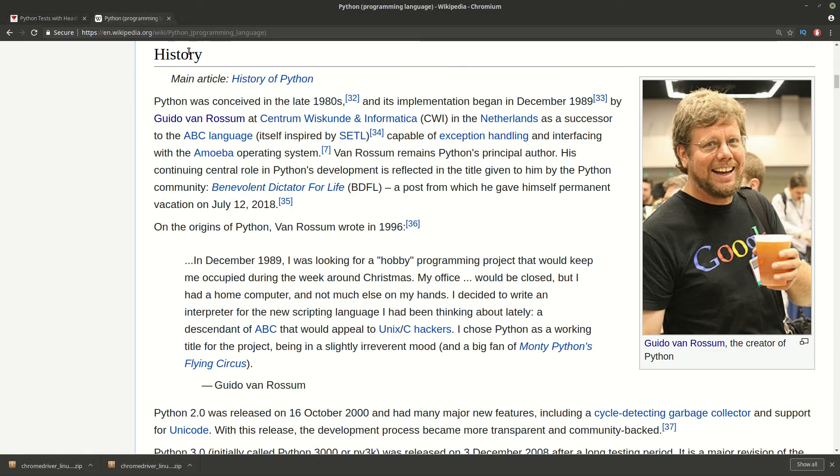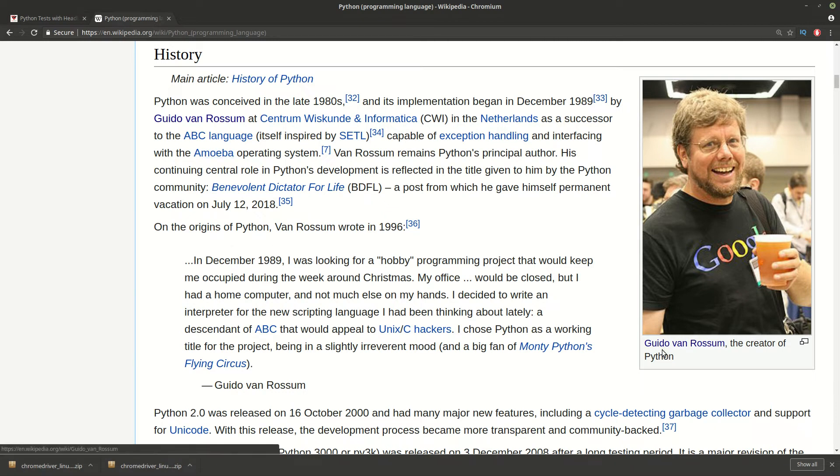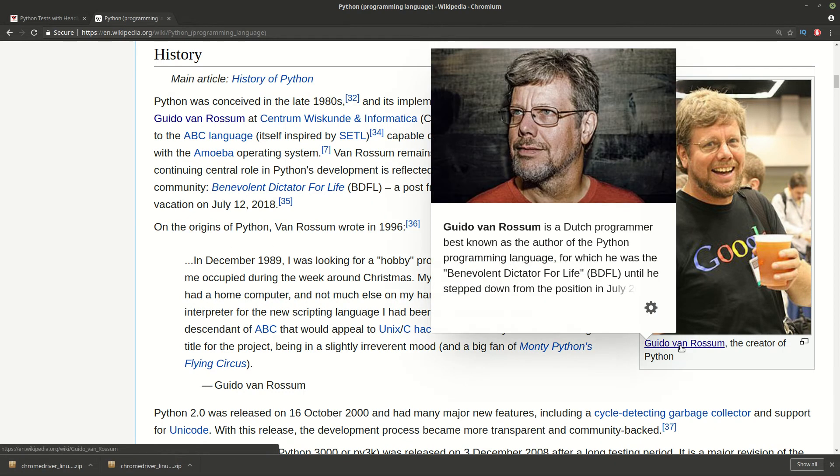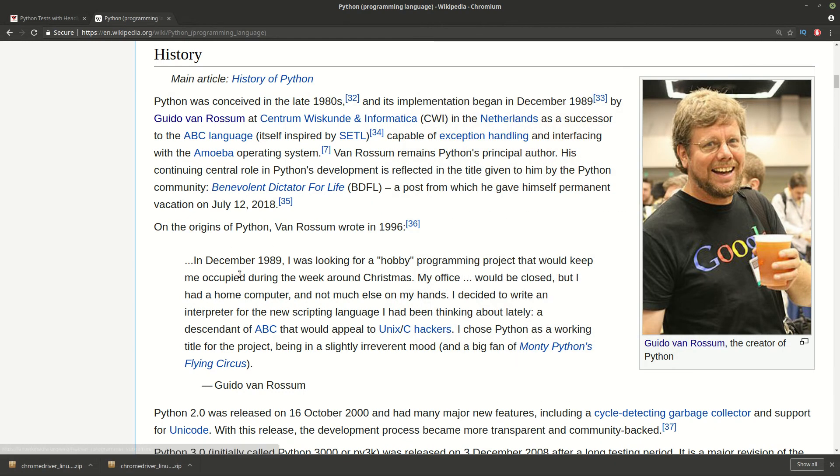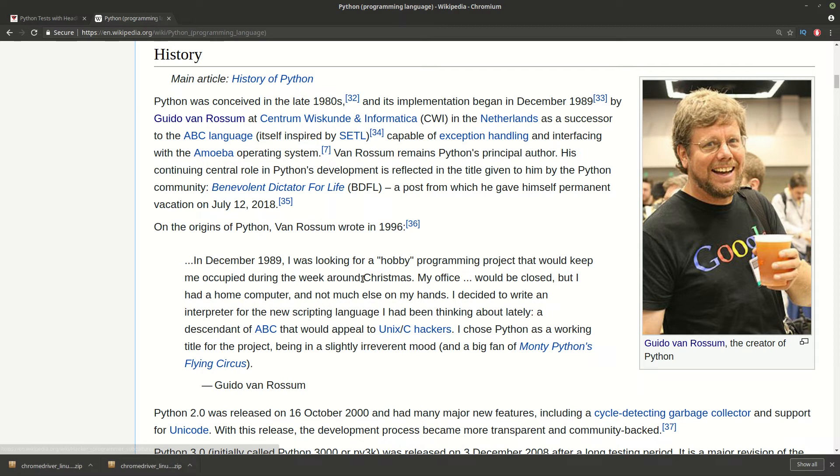Before to show you the example, I wanted to share a really fun fact about the creator of Python, Guido Van Rossum. He shared that he was looking for a hobby around Christmas. He wanted to do something for several weeks to be occupied during Christmas because he has a computer on his hands and some free time.